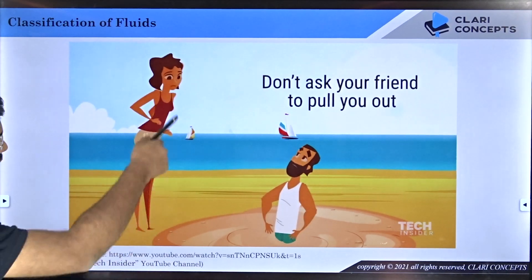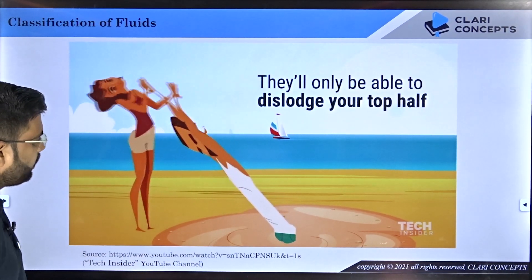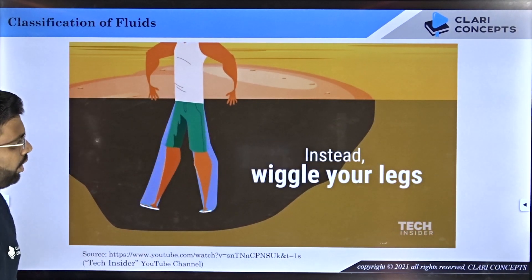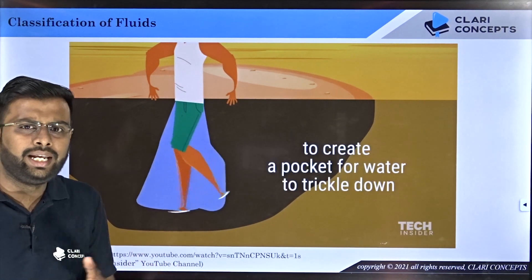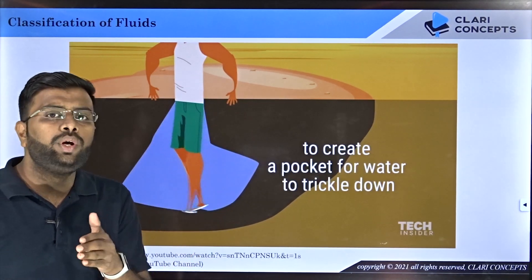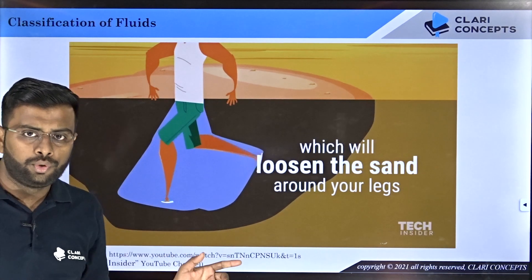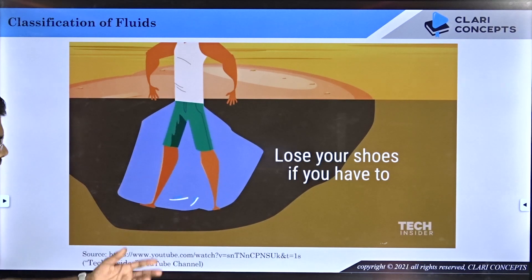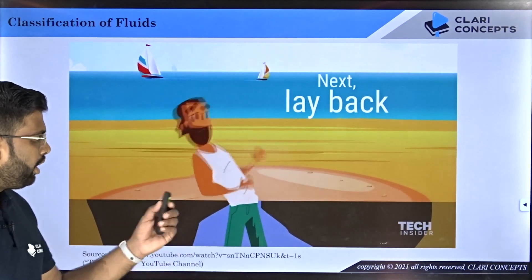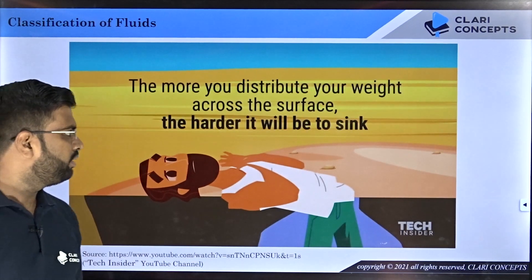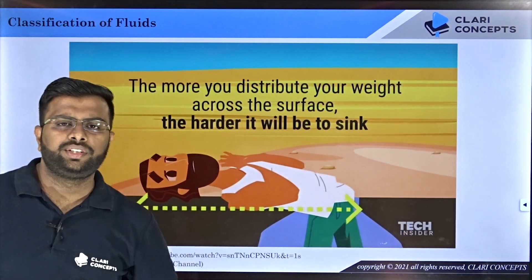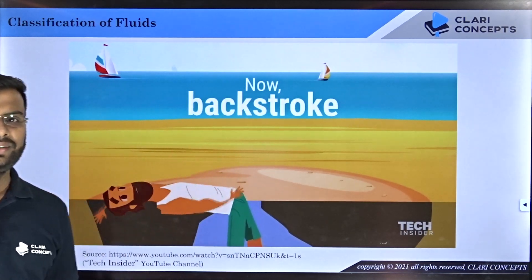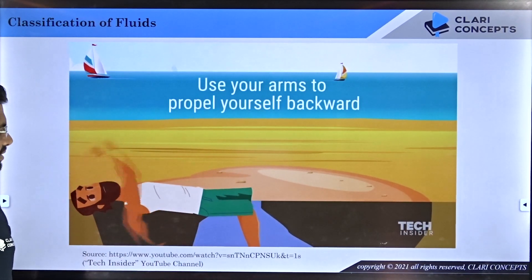If you try to exit the quicksand quickly, you apply a higher rate of shear strain and the quicksand becomes even more viscous, trapping you further. Instead, gently wrinkle your leg inside the fluid — this reduces viscosity — then apply pressure on your back and ease yourself out slowly.